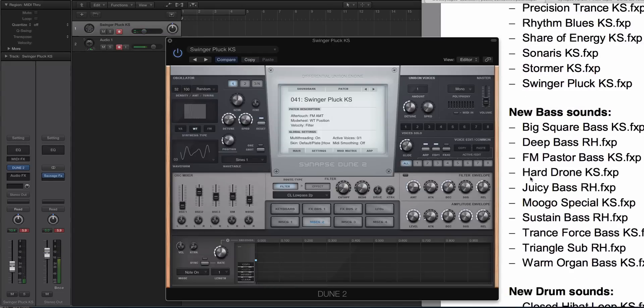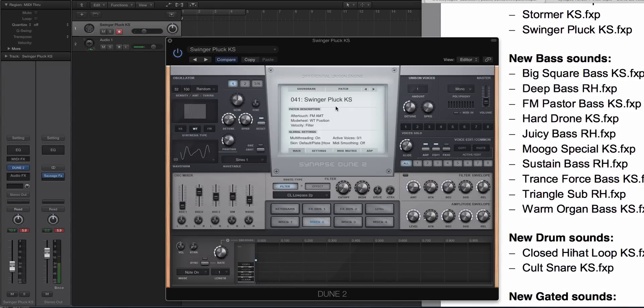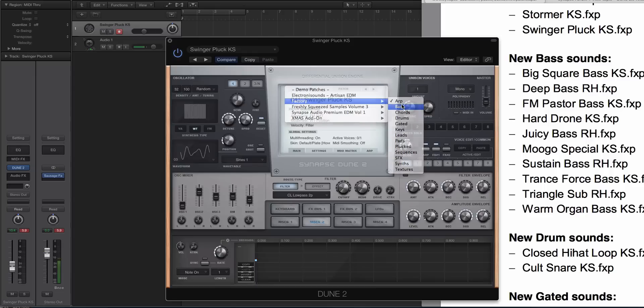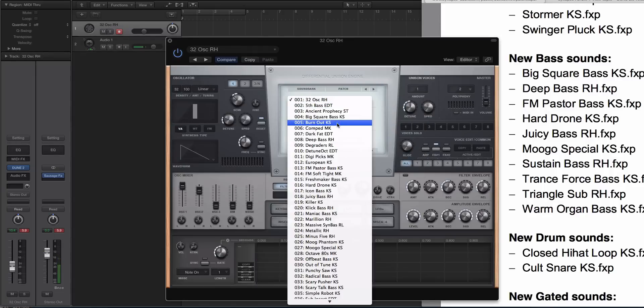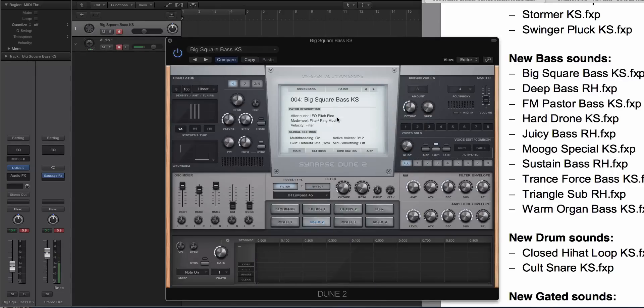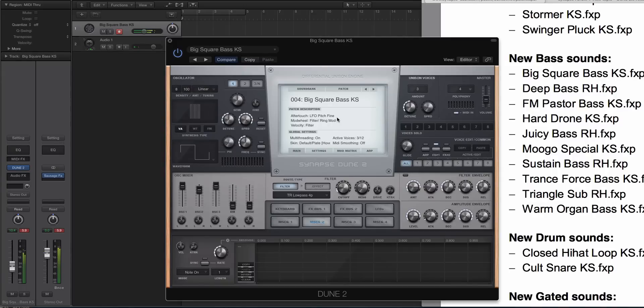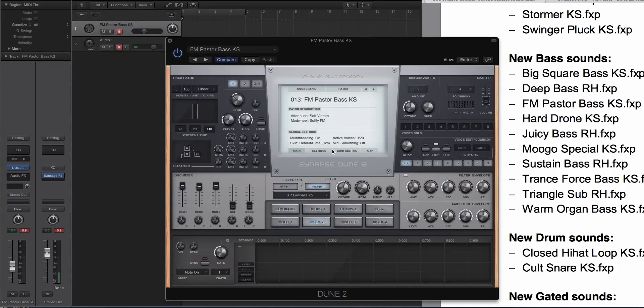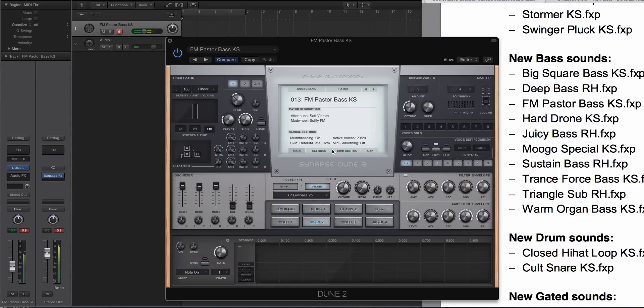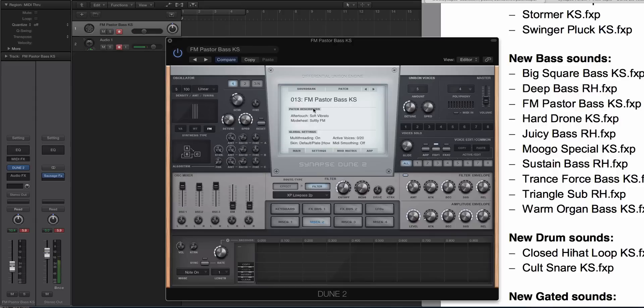So let's check out some of the bass sounds now. The sound bank factory, we'll look at bass. Let's do Big Square Bass. [plays preset] That's pretty cool. Let's look at FM Pastor Bass. [plays preset]